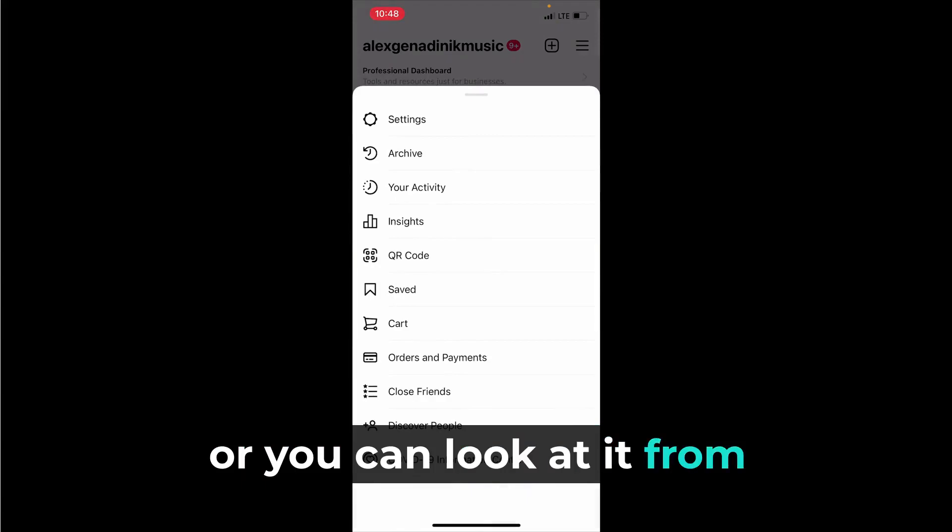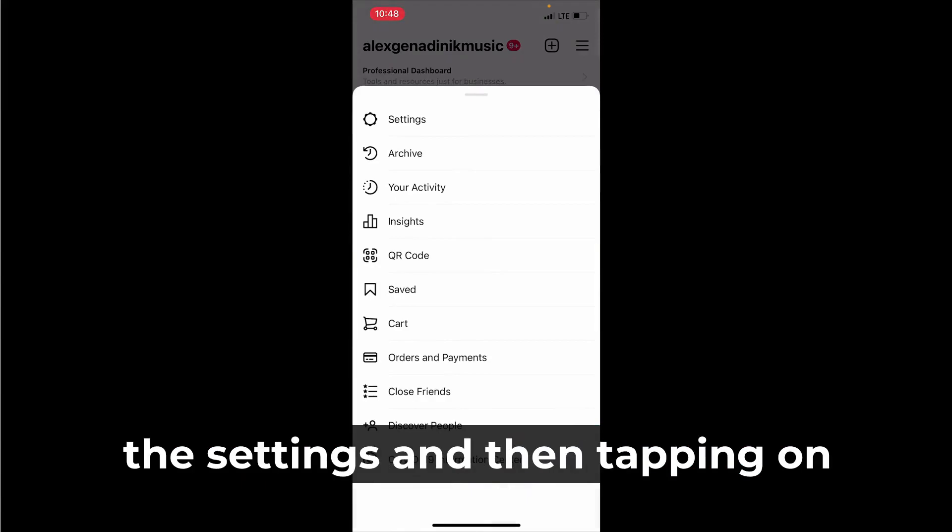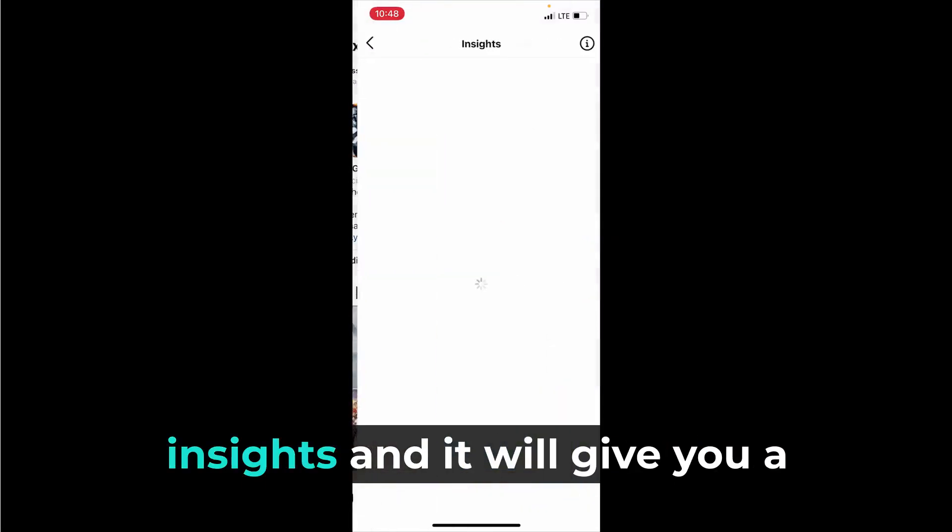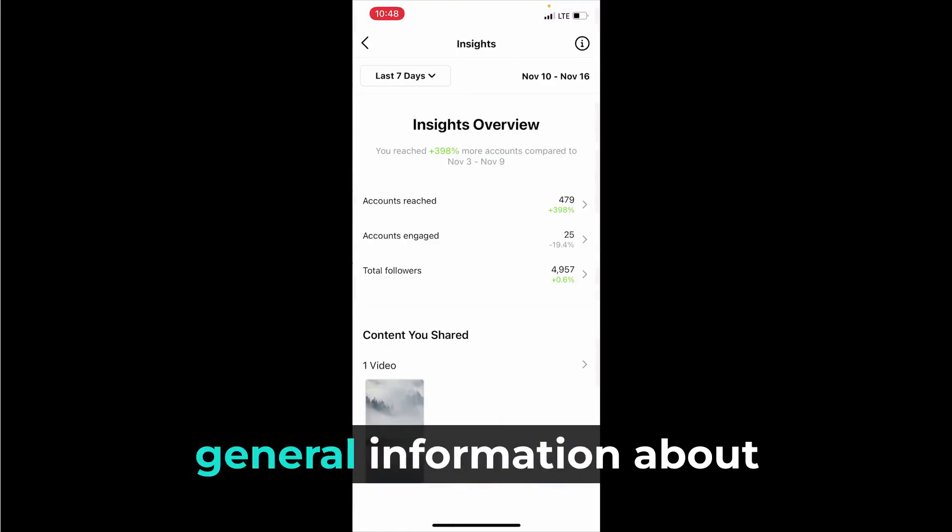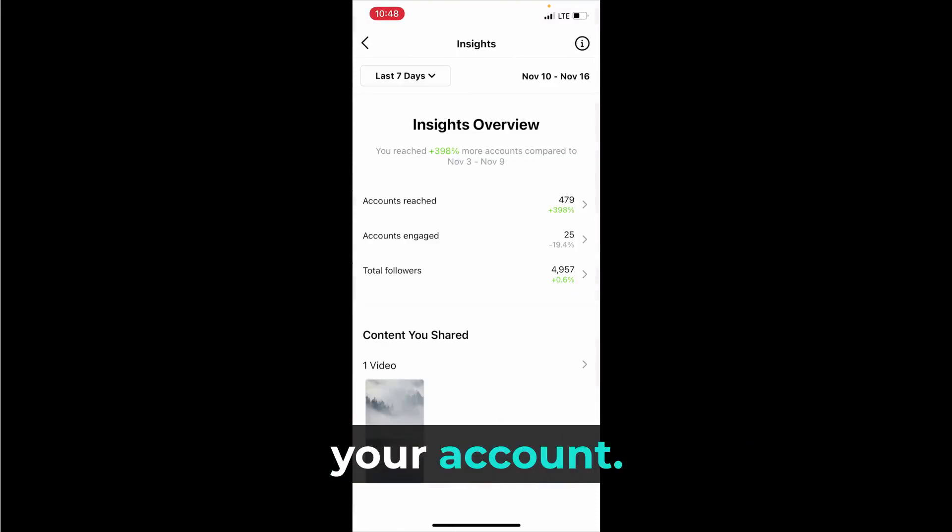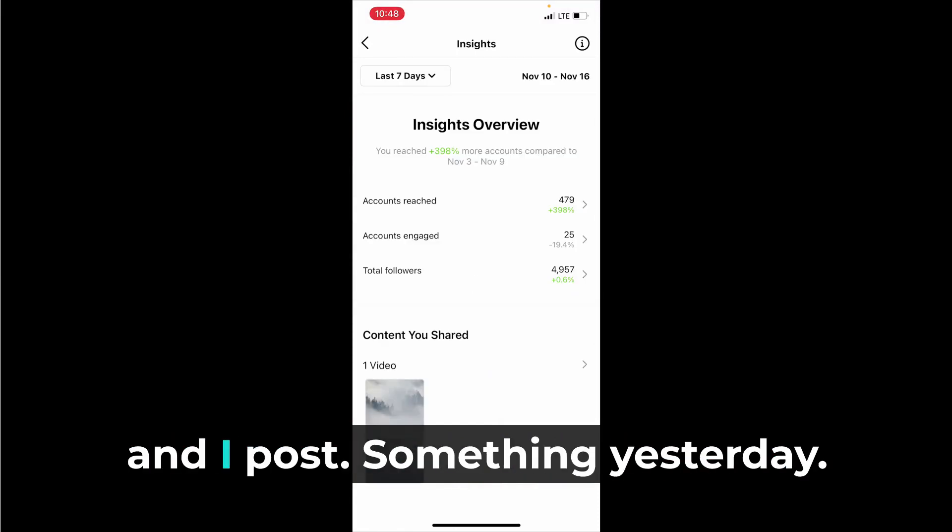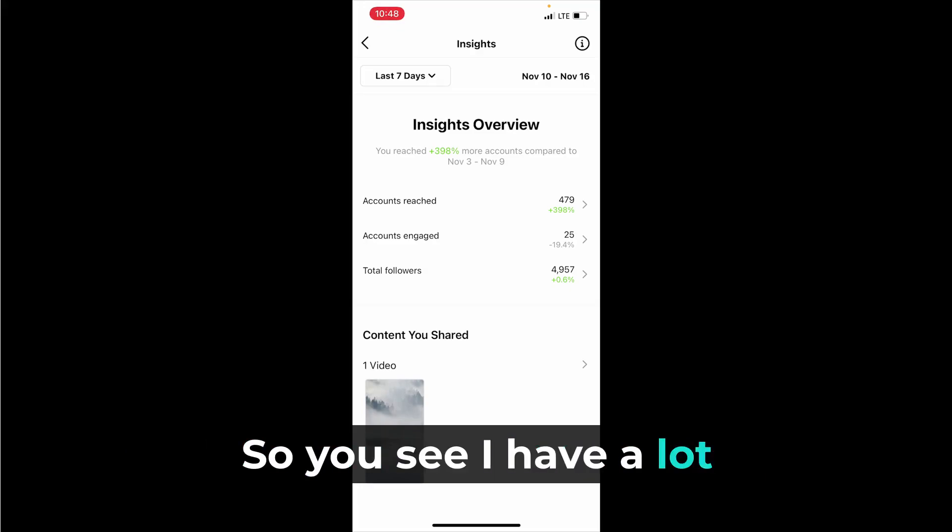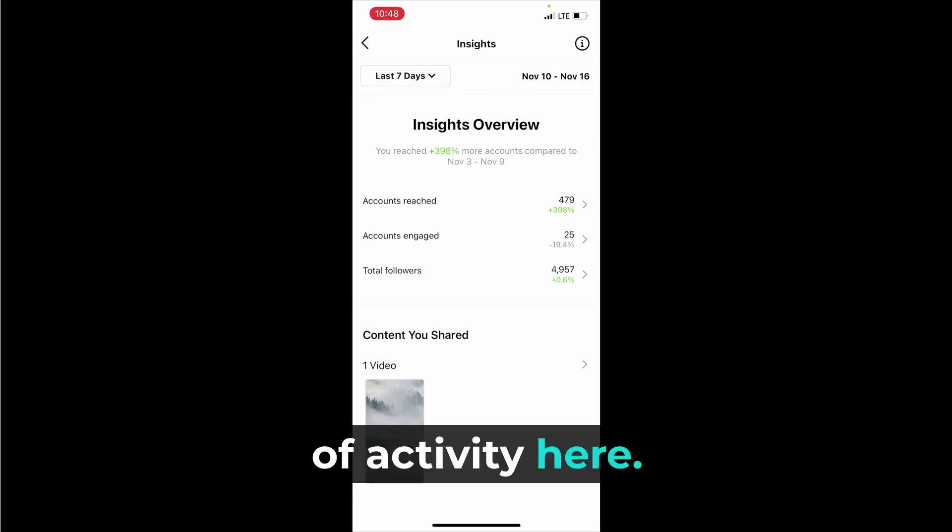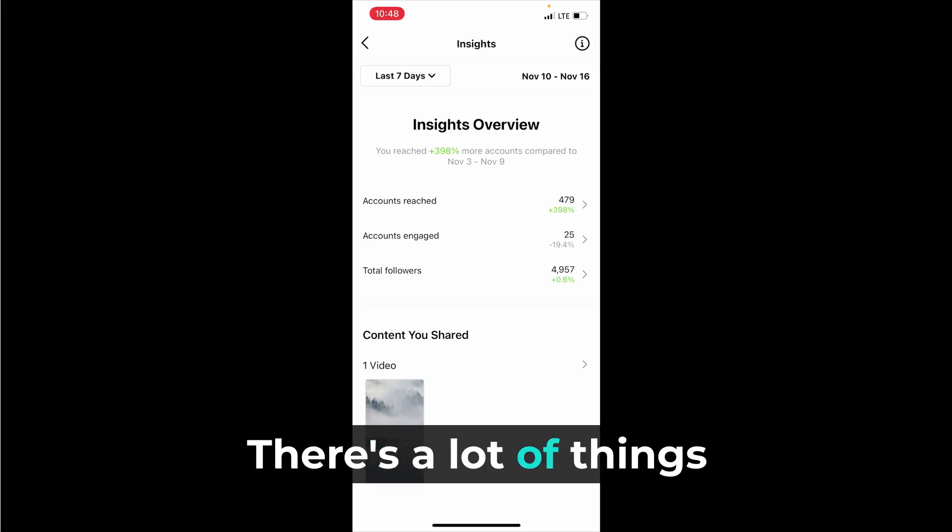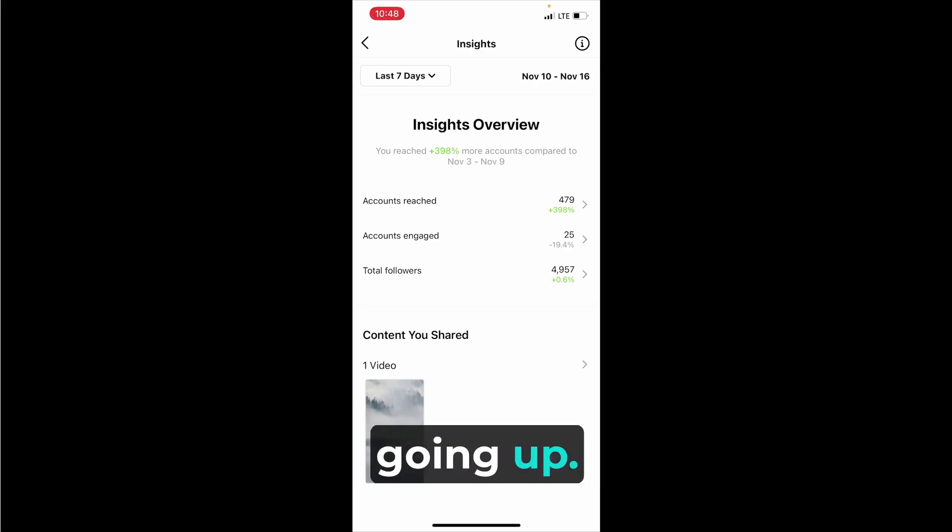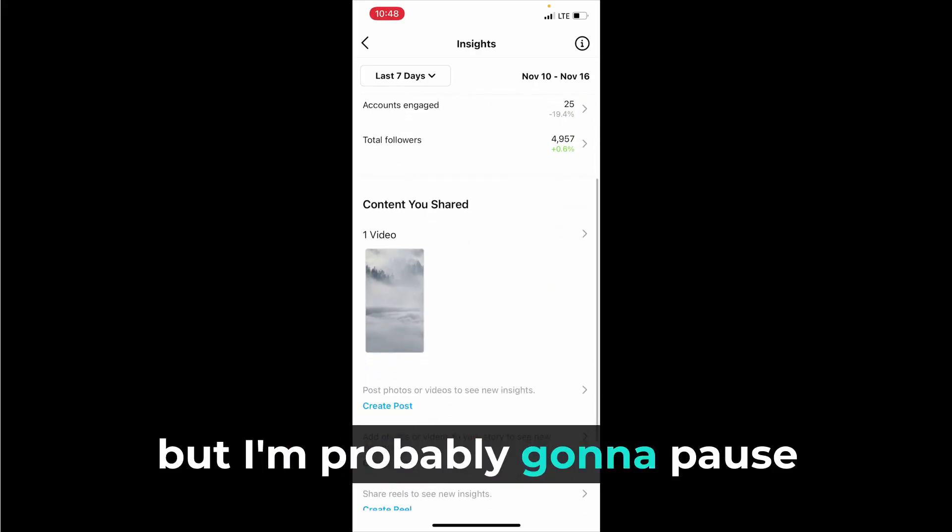It will give you general information about your account. So right now I'm running an ad and I posted something yesterday, so you see I have a lot of activity here. There's a lot of things going up, it's just because I'm running an ad, but I'm probably going to pause that ad just because it's a small ad.